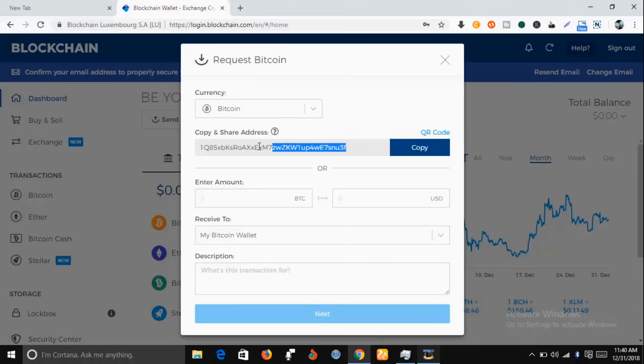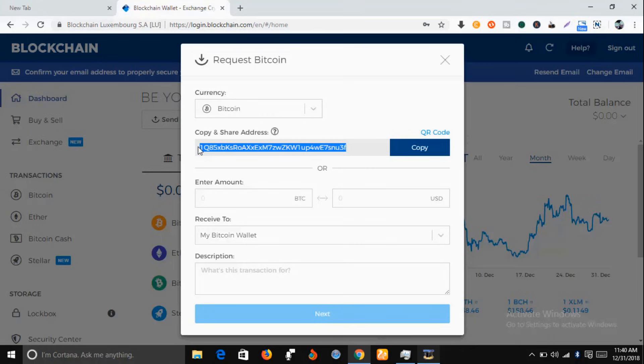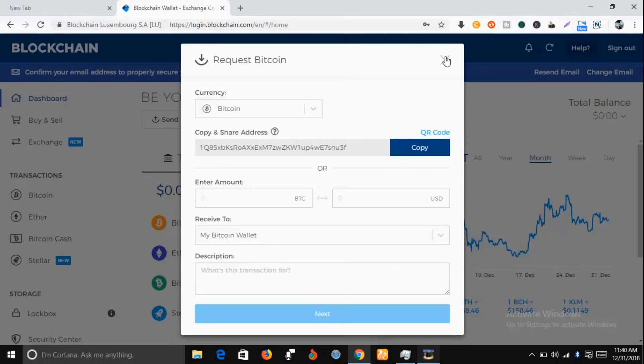So just copy this and take it to the ad BTC site where you're expected to input your bitcoin wallet address. So you can copy it and take it there. Meanwhile, you can go to your email and get this confirmed.